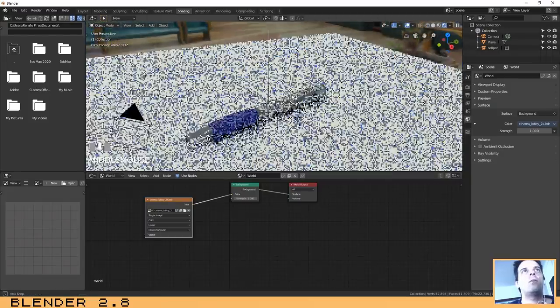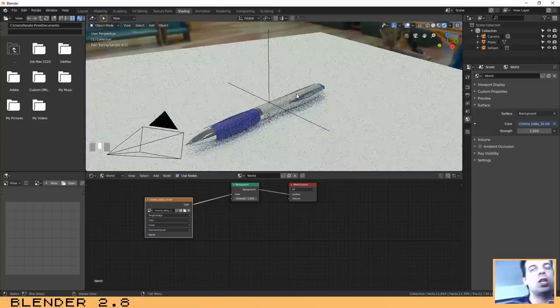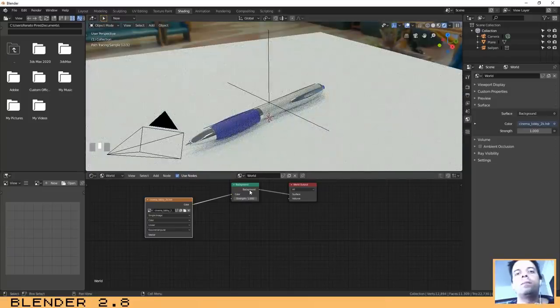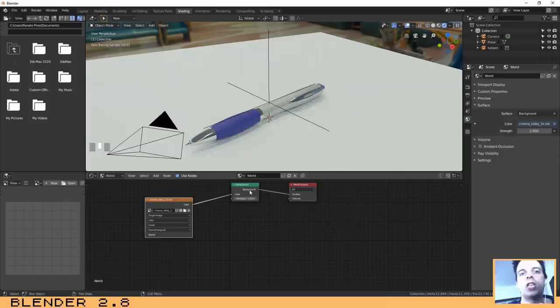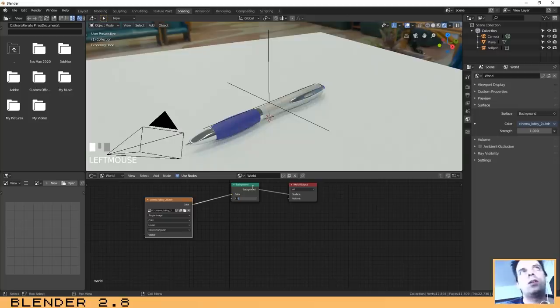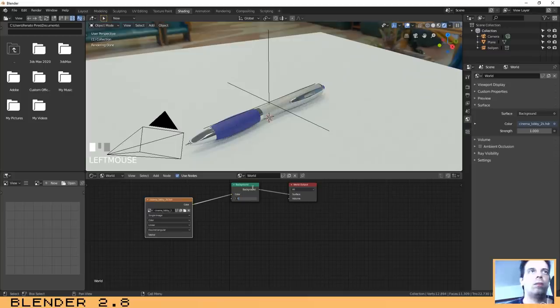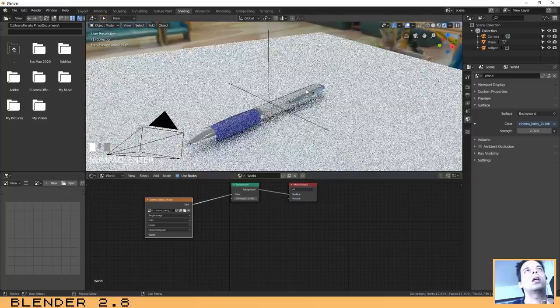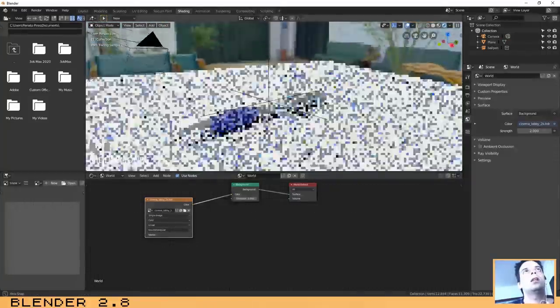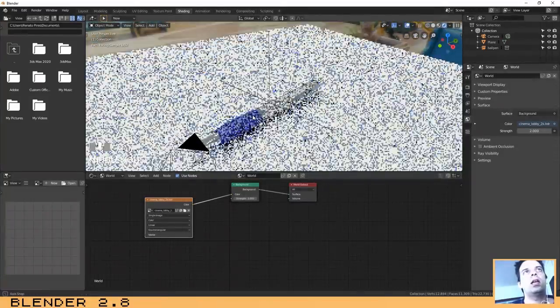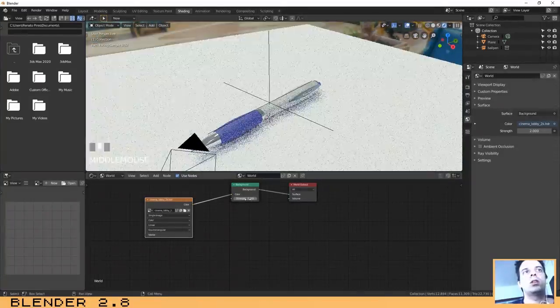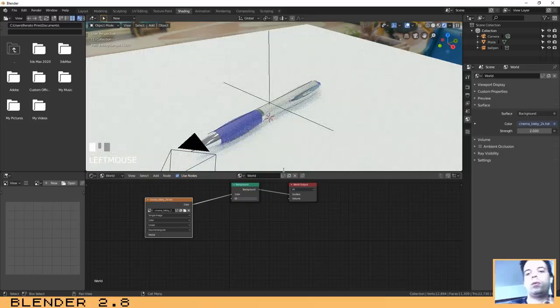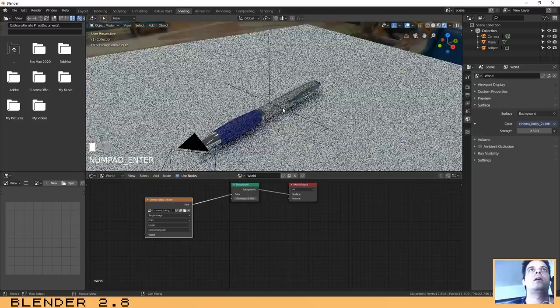As you can see now we have our background that is an HDR picture. Another thing that you can check and practice is that HDR images always affect the light on the scene too. Let me show you. If we change that parameter here maybe to 2, as you can see our scene has become much brighter.